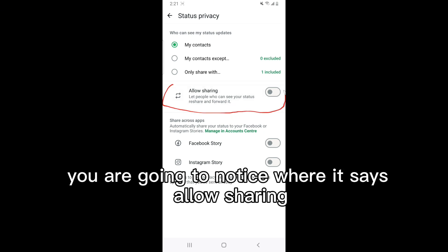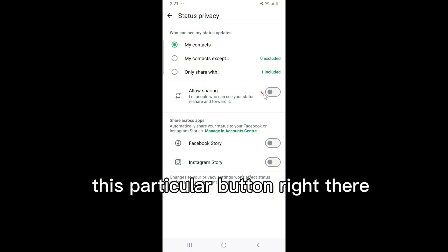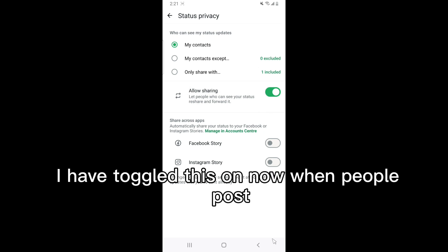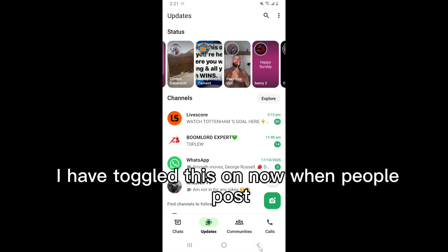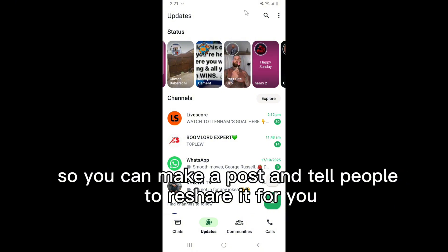From that area you will notice where it says 'Allow Sharing.' Click the button at the end of it to toggle it on. Once it's green, it's on. Now when I make a post, people will be able to reshare it — so you can make a post and tell people to reshare it for you.